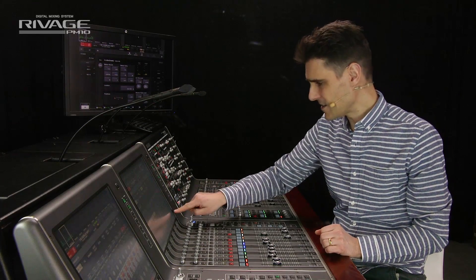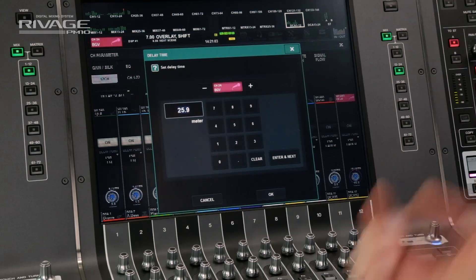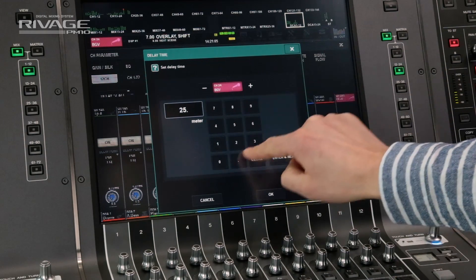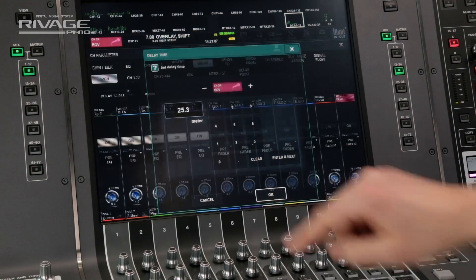Alternatively, you can tap the delay parameter to open up the delay time pop-up, then just type a numerical value.